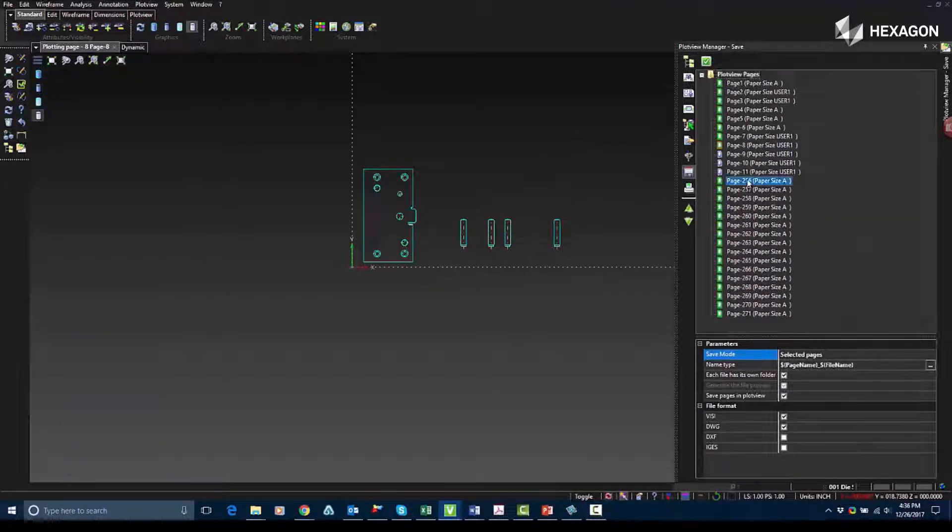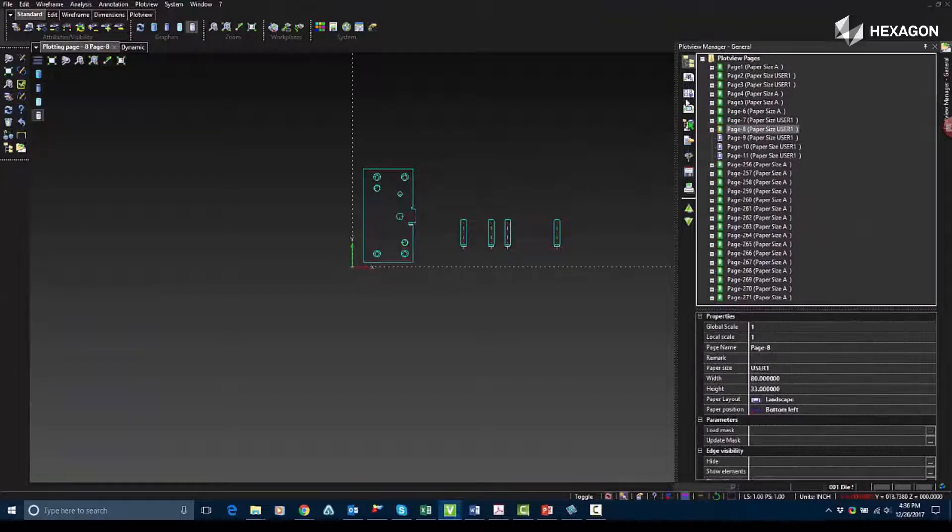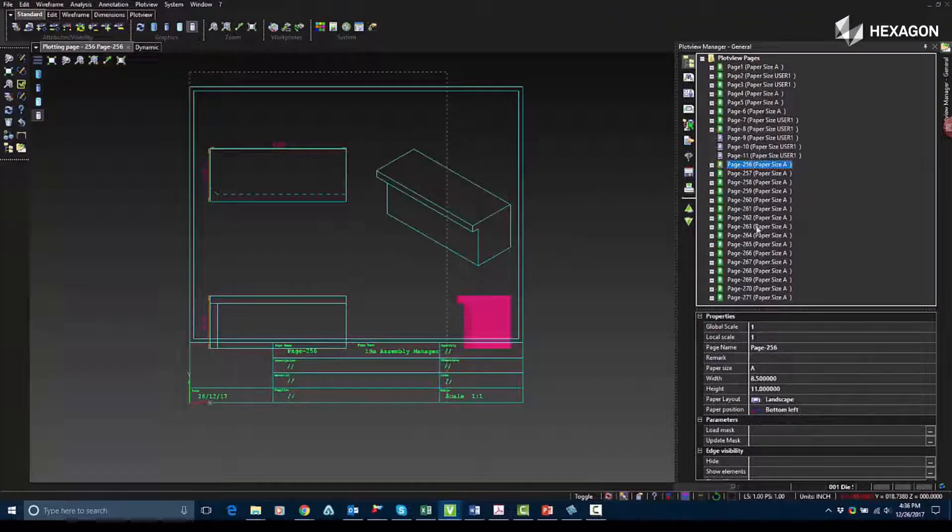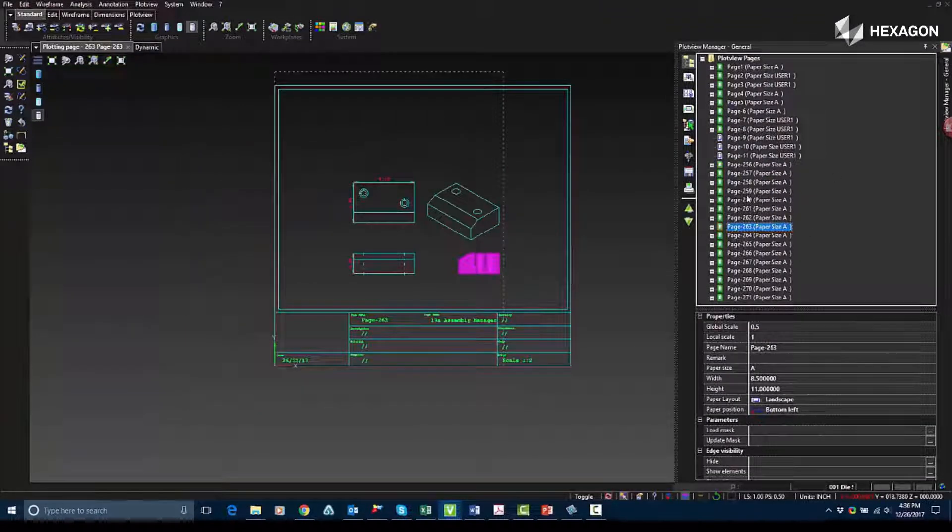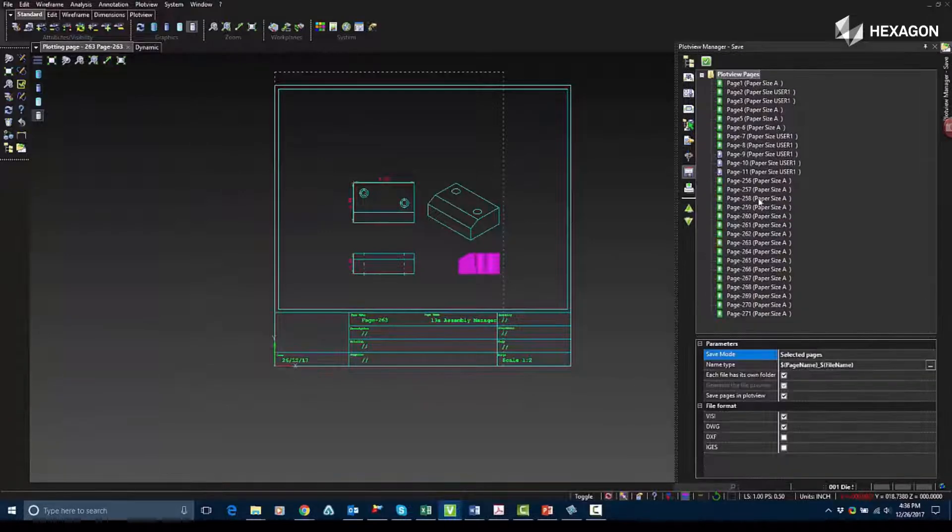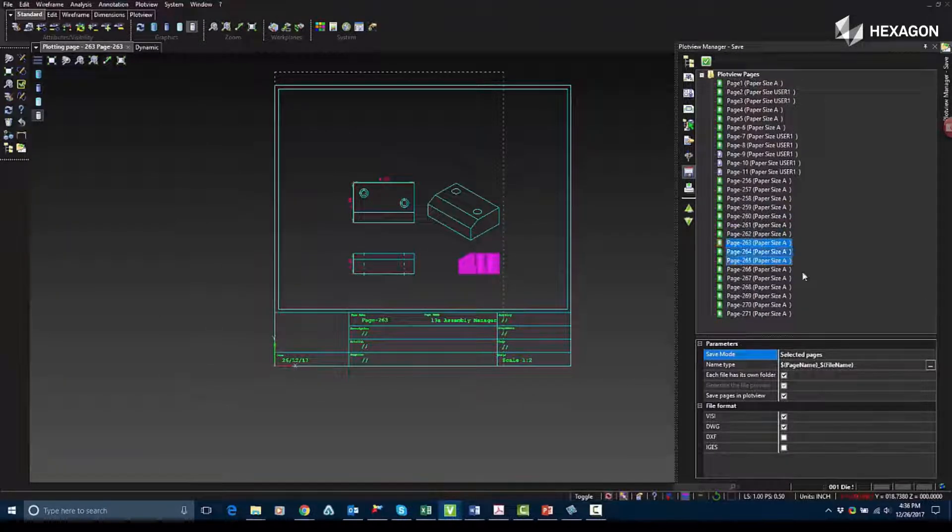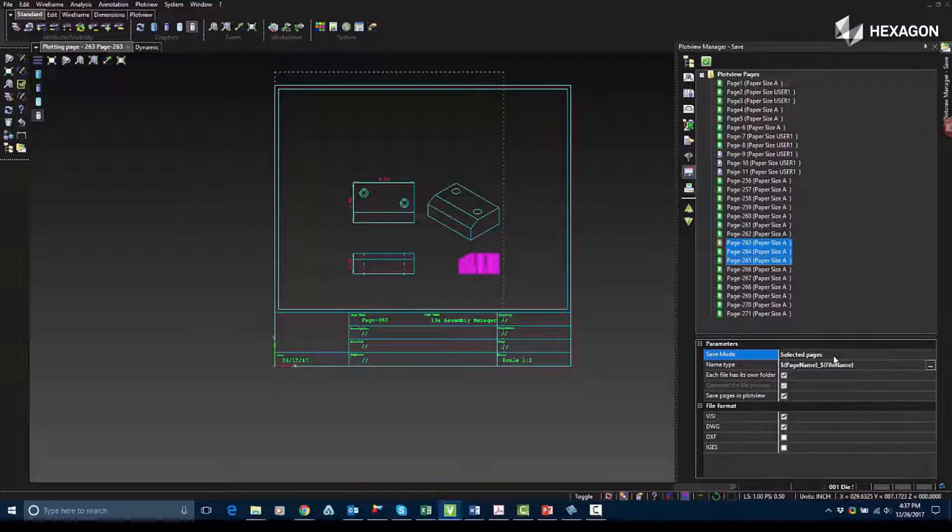Next, we're going to go over to the Save tab. The Save tab allows you to save your individual plot view pages. It gives you a few choices of how you're going to save these. So in here, you can select multiple different pages, you can select relevant pages, or you can do it by current page.